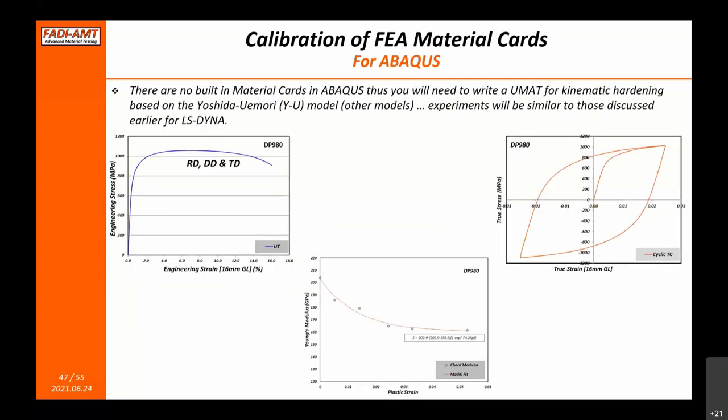For Abaqus and other solvers, there are no built-in material cards for this purpose, but Abaqus is an open platform where you can write your own UMAT and feed in any model — whether Yoshida-Uemori or any other. The same types of tests are applicable: tension and or compression, Young's modulus decay, and cyclic loading.